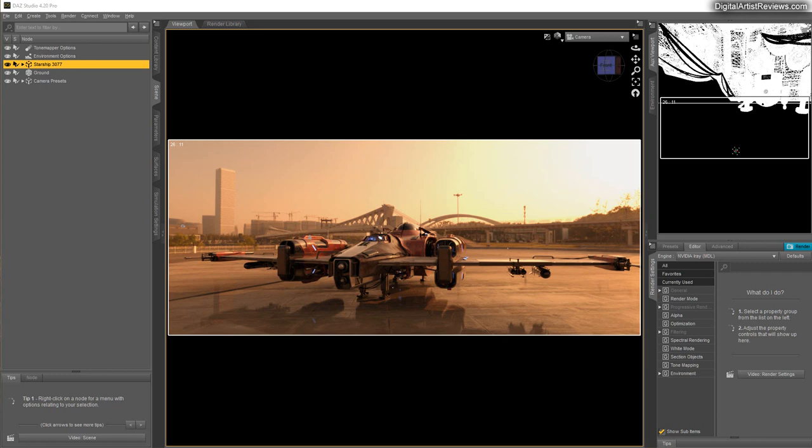Hey guys, welcome back! This is Val from Dreamlight. In today's video I'm going to show you how to create billboards inside Dash Studio. Billboards are flat items most commonly used in games so that you can save memory, gain speed, and use a lot of them at the same time.